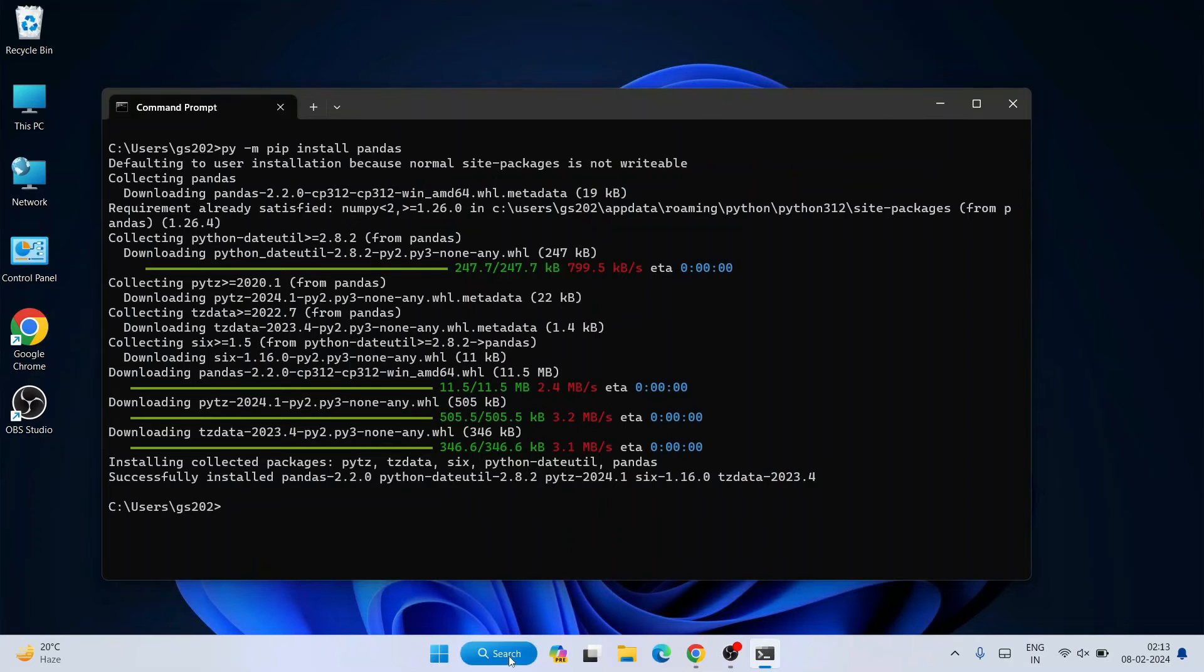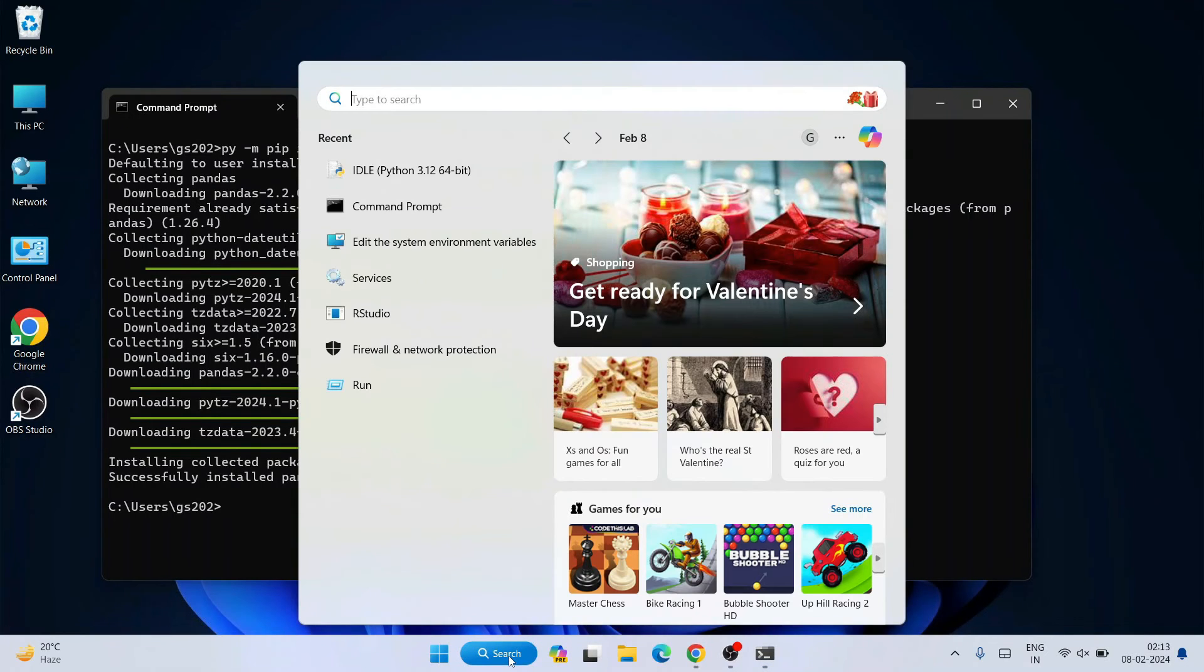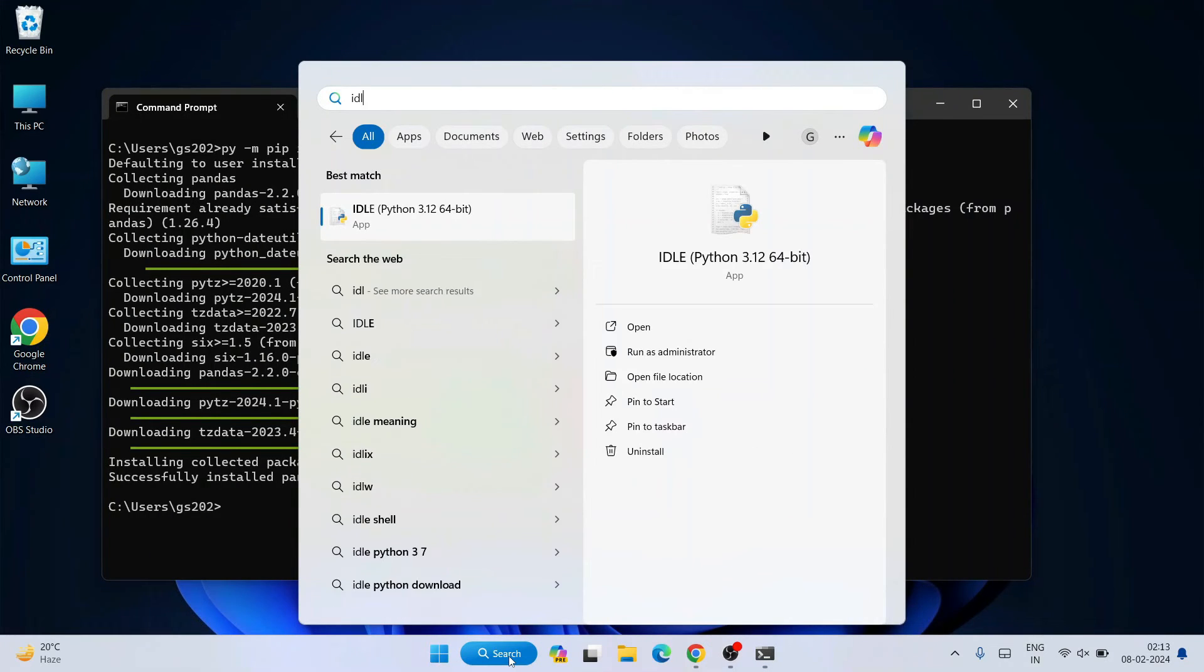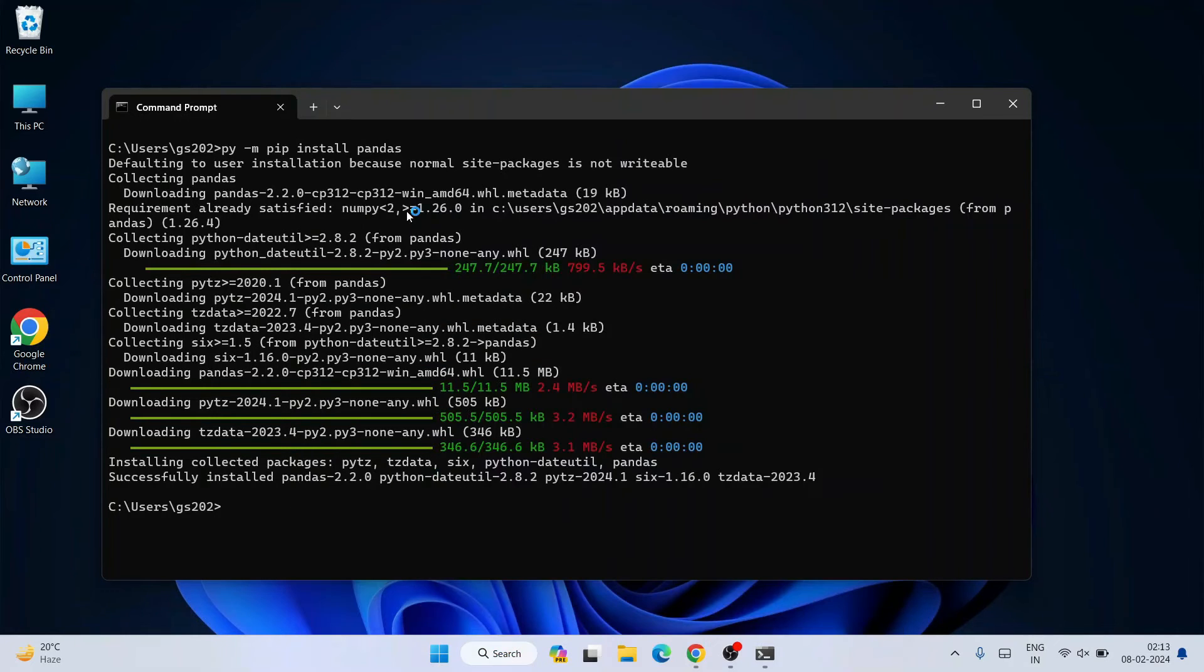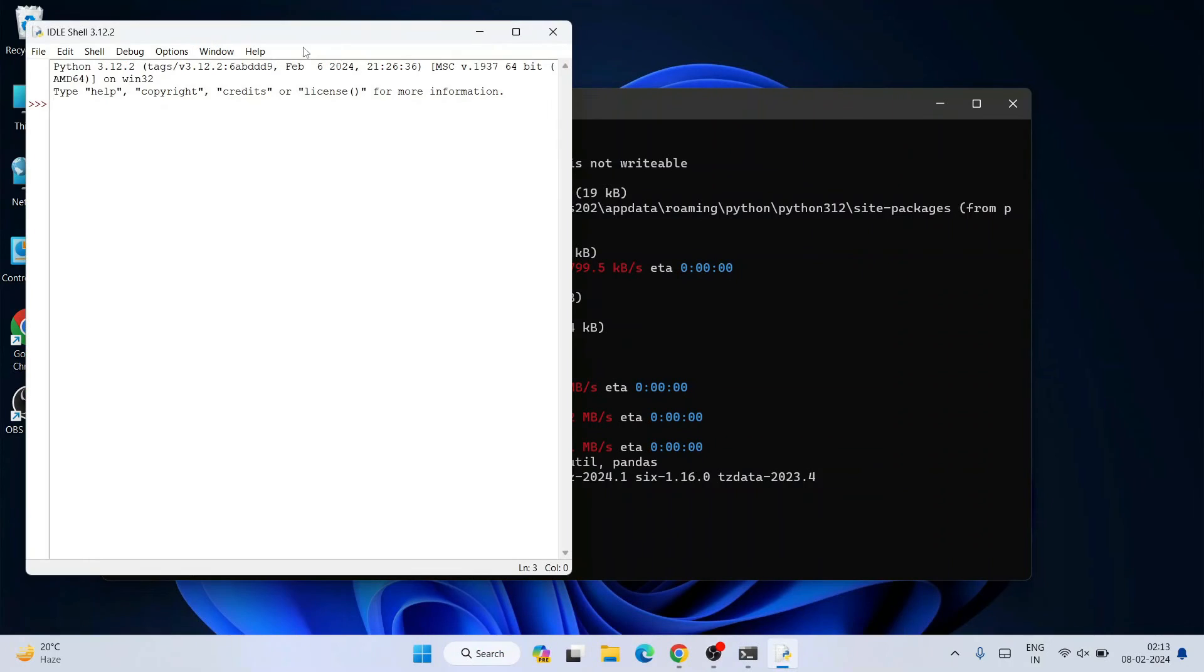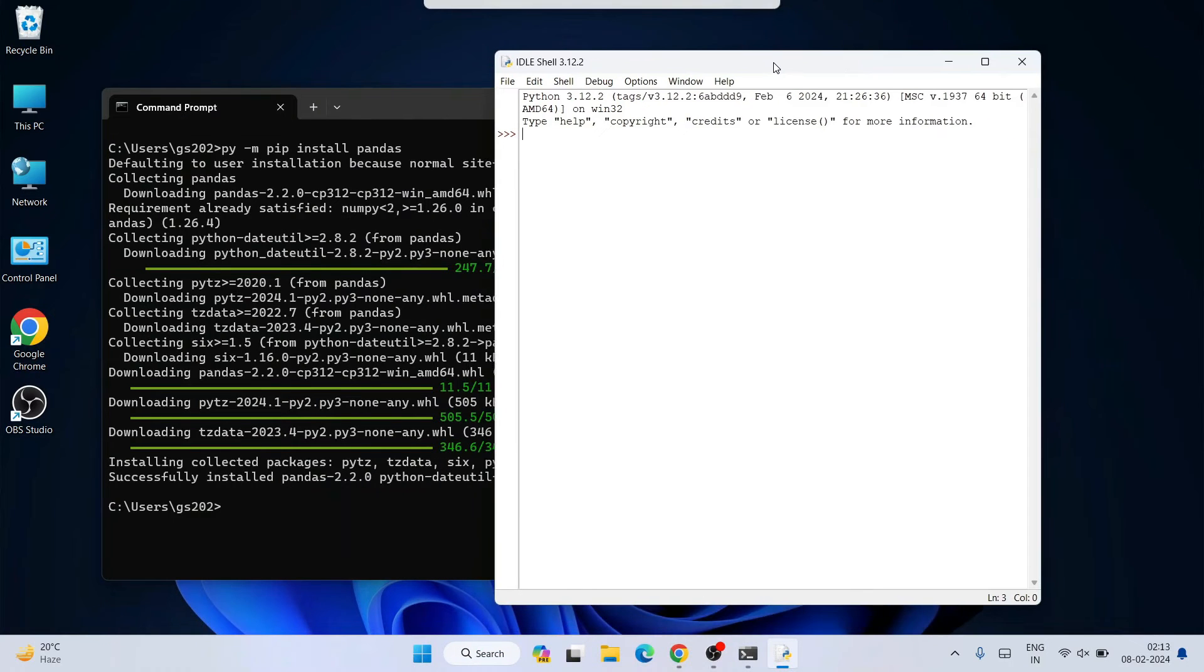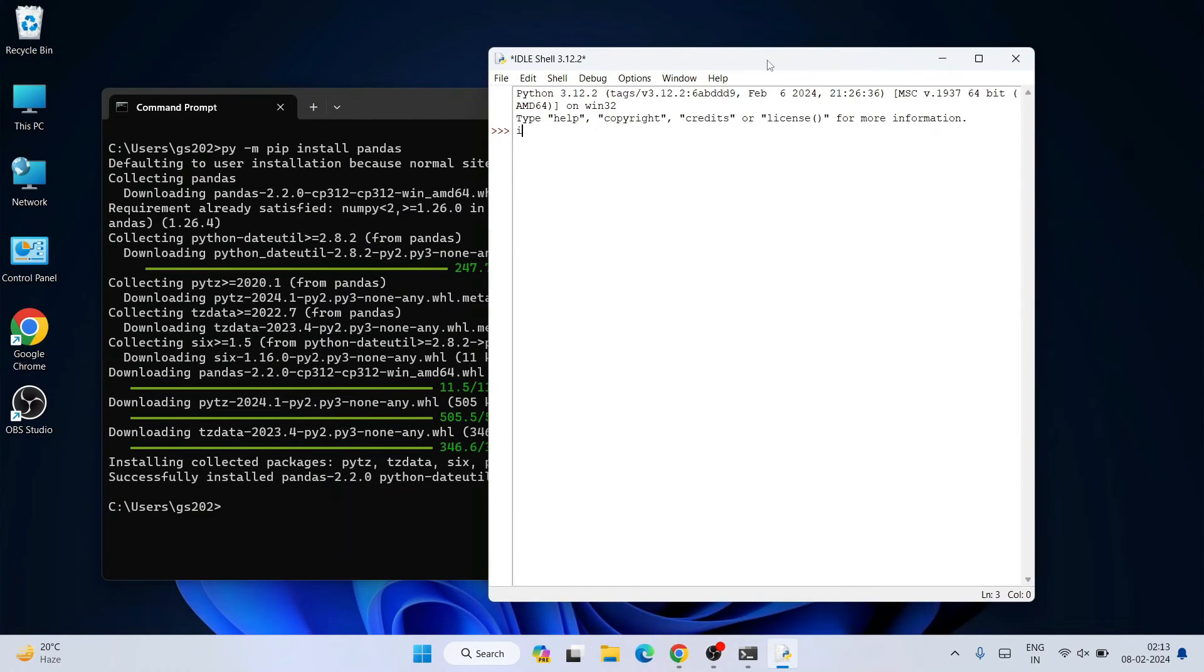Once Pandas is installed, let's quickly jump over to Python IDLE shell. Just go to search and type IDLE - it will show you the IDLE app. Just open that Python IDLE app.